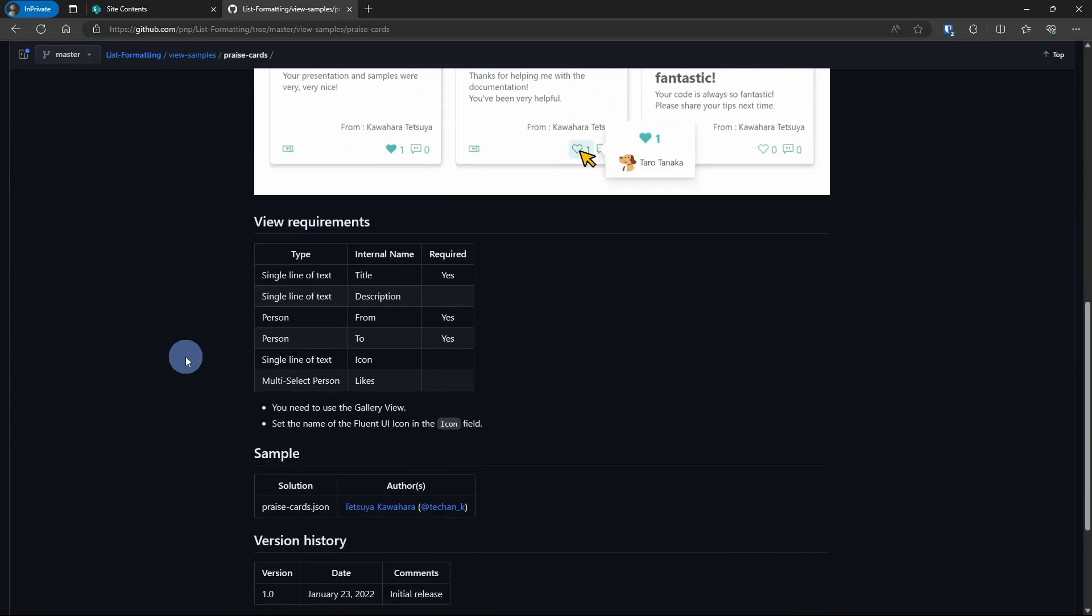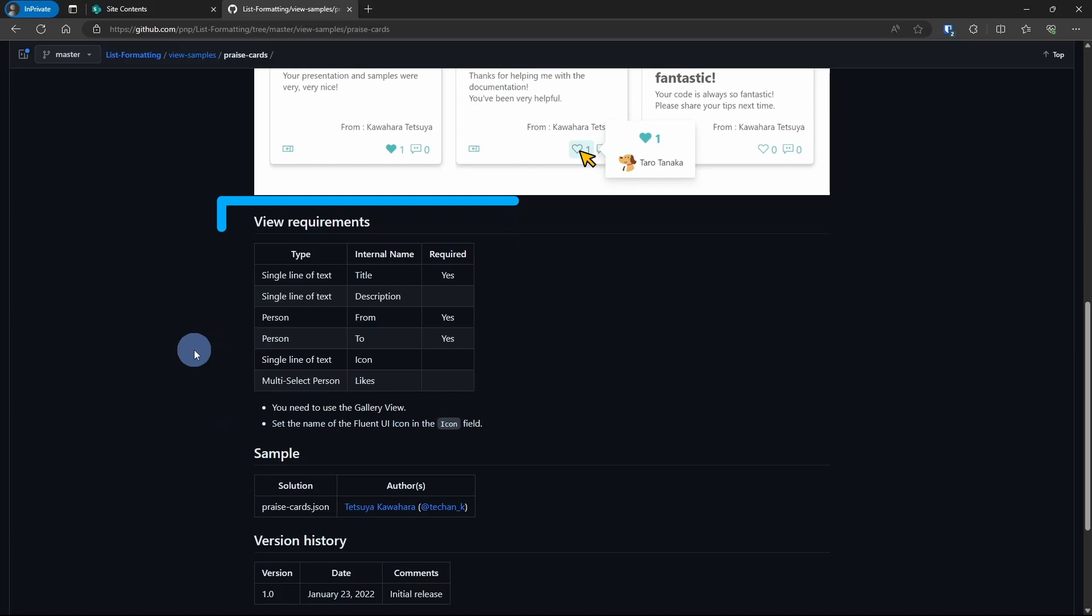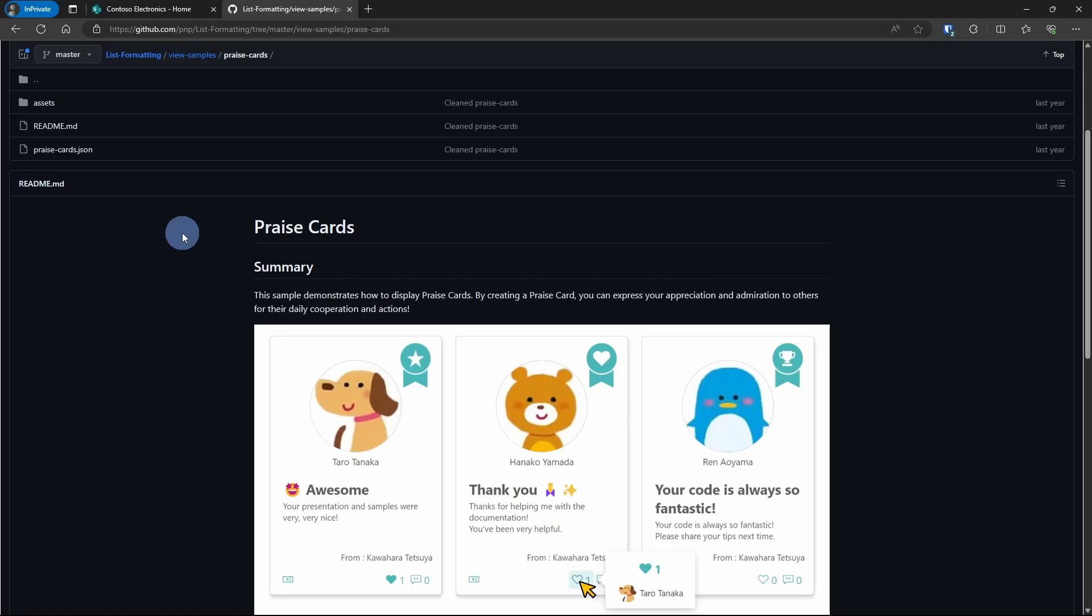As you see down here, there are the requirements for what this view needs to have. Now this doesn't necessarily show the list requirements because the list could easily have more columns than this. But this is what this view is going to require. It'll show the data type, the internal name, and whether that field is required or optional. And we'll be using the gallery view and we are using Fluent UI icons. And if you're not familiar with that, I'll talk about that when we get to that step. Let's get this list created and see something in action.